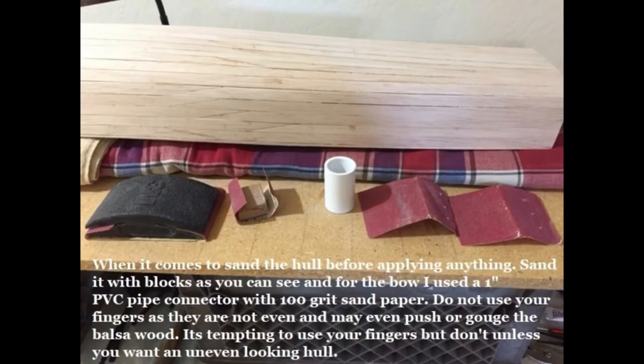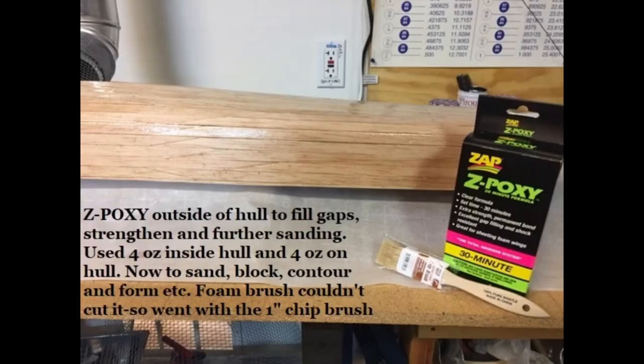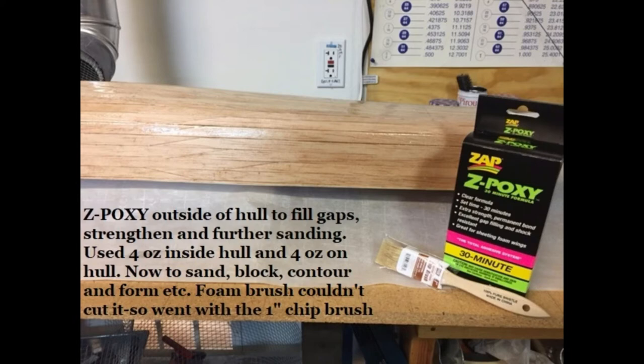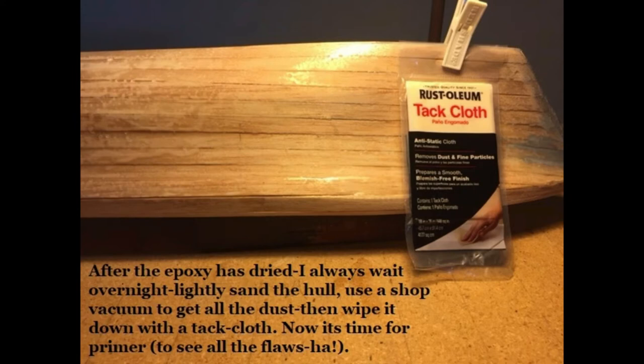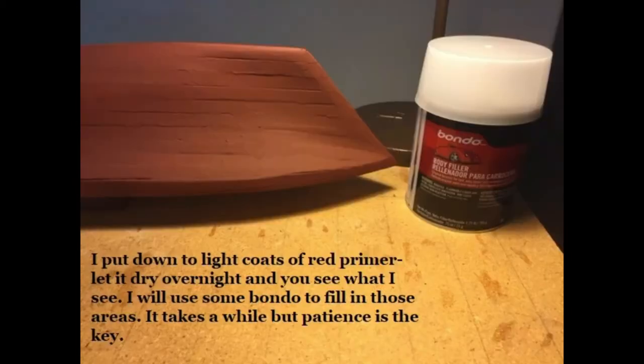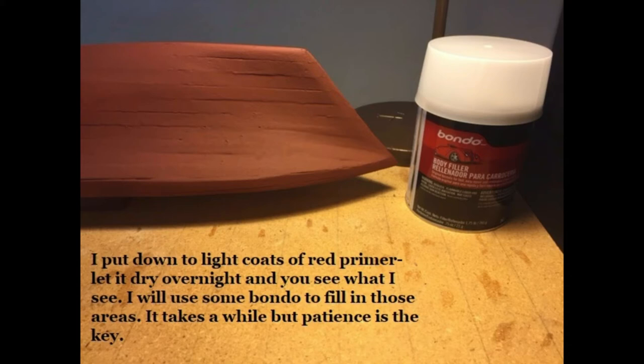Now it's time to sand the hull. Always use blocks, never use your fingers. I actually used a PVC connector, a one-inch PVC connector and pipe to get the round areas. Z-Poxy the inside and outside: four ounces outside, four ounces inside. Use a tack cloth between sanding. Make sure you don't have any dust when you put the primer on. I used two coats of primer, and this actually shows some of my bad areas.